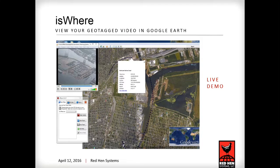Now Zach will show you a demo of eSWare and see how everything works out.